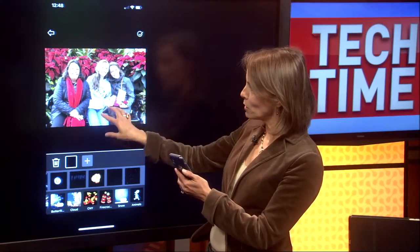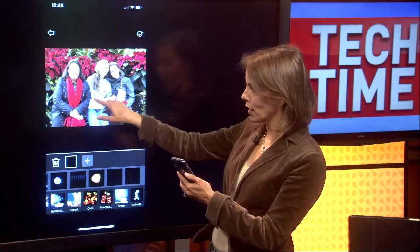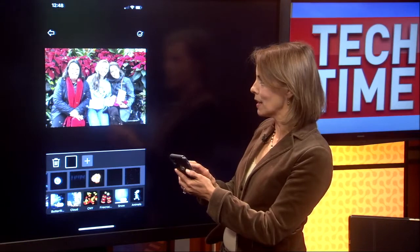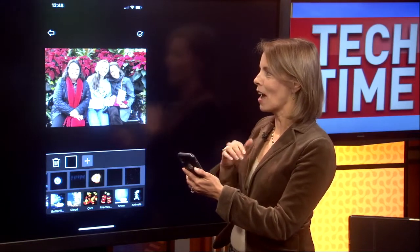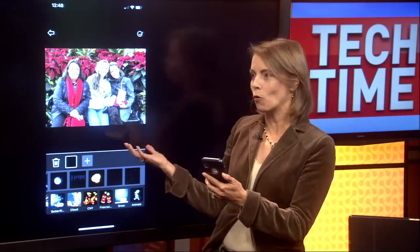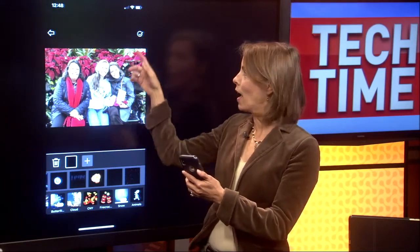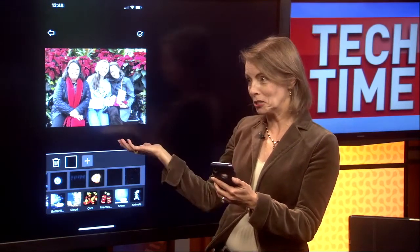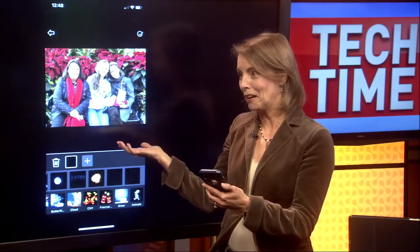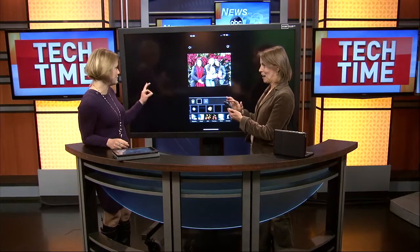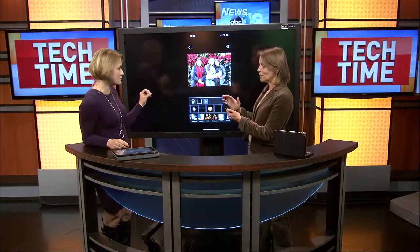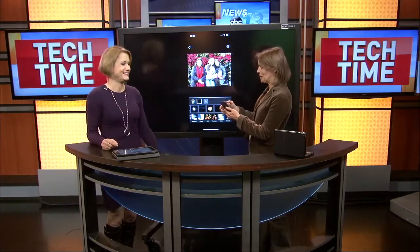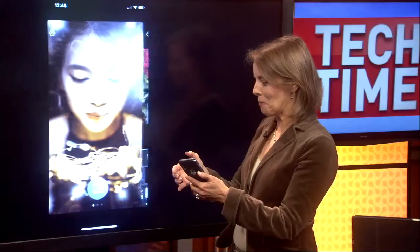You'll notice right now it's falling just in the middle of the picture, but you can scale and size it so you can have it go across the whole photo. Then all I have to do is accept it and post it to social media. The real hard thing about this is picking which effect you want, because there are so many.